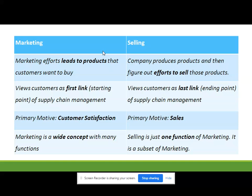But in the marketing approach, they view the customer as the first link or starting point of supply chain management. Consumers are the first link because they determine prices and tell you exactly what products they want — color, model, specifications. That entire information is given by customers, so the customer is the first point. Accordingly you analyze requirements and give demand to raw material suppliers. In the selling approach, customers are viewed as the last link or ending point of supply chain management.